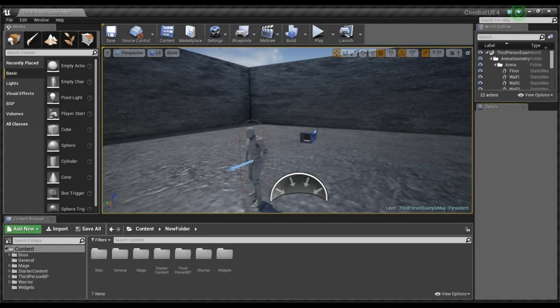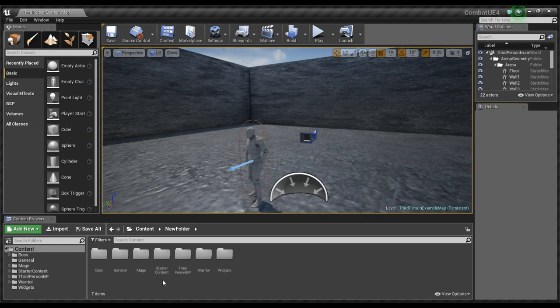Okay, let's do a quick overview of the editor. So in the content browser here, I have... You should start off with starter content. And third person BP.